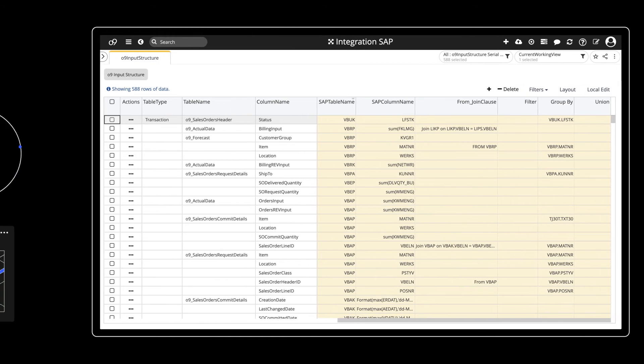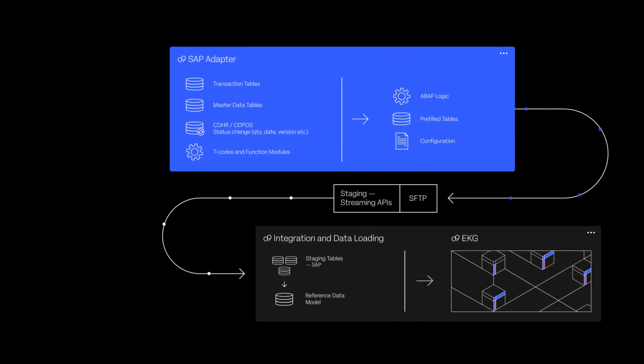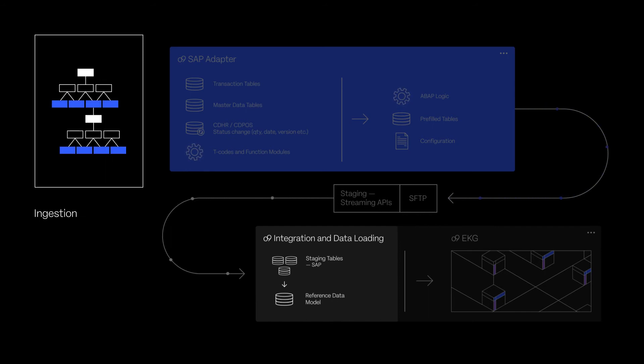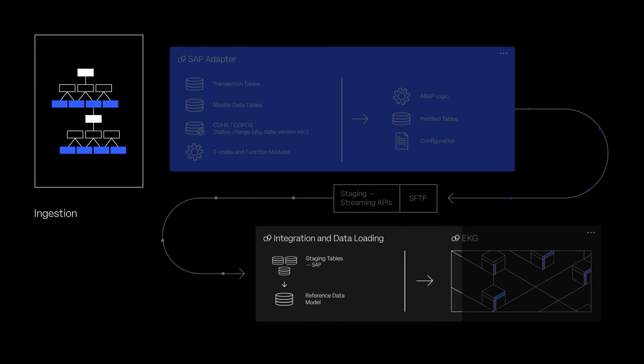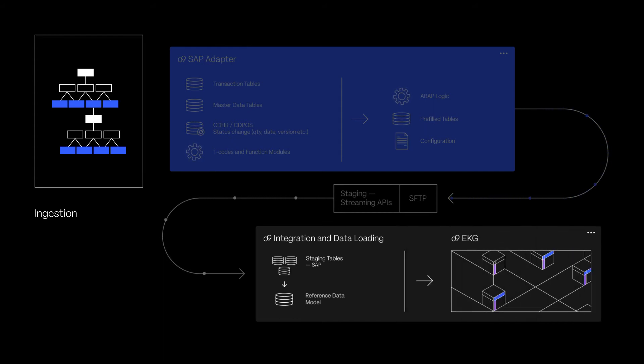Data mapping, transformation, normalization, error handling, and outlier detection take place within O9's data staging layer. This is also where the data is formatted and optimized for O9's GraphCube data architecture.